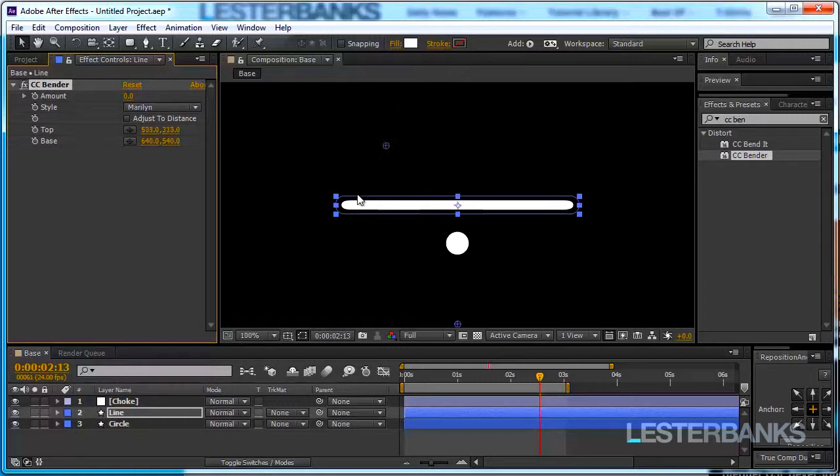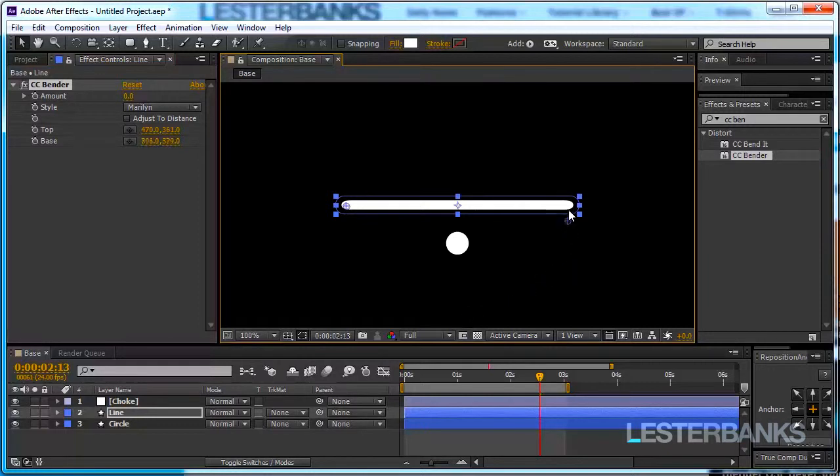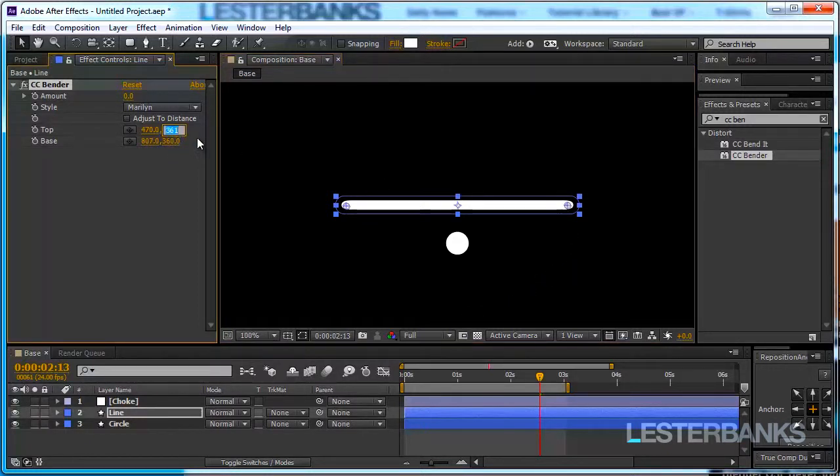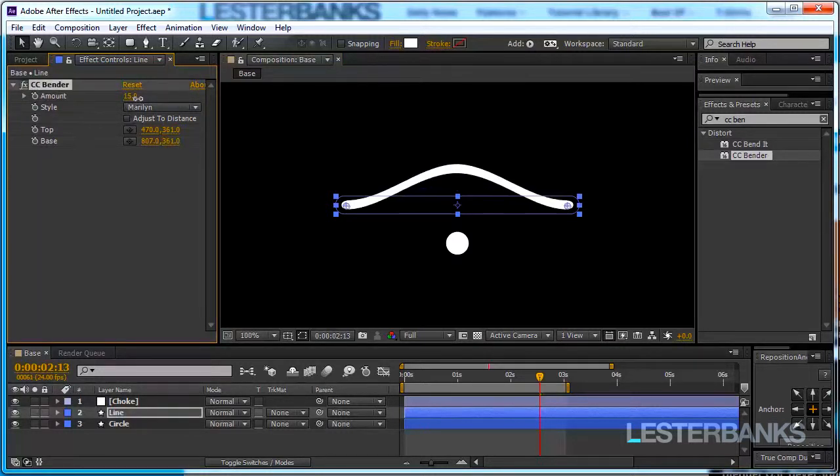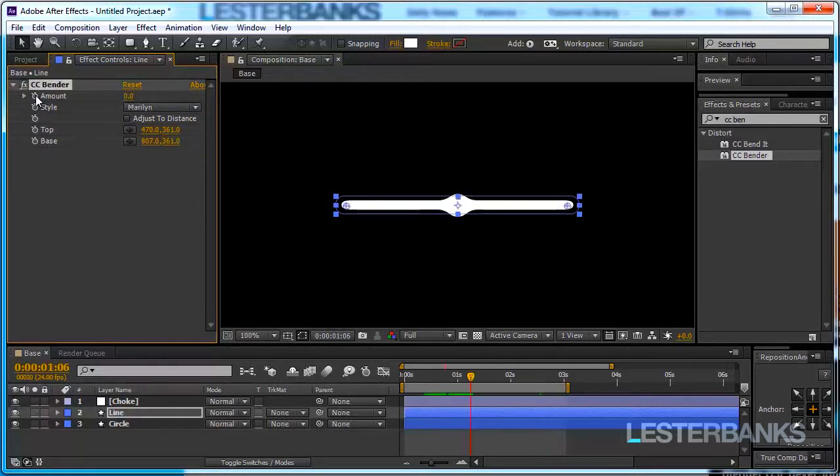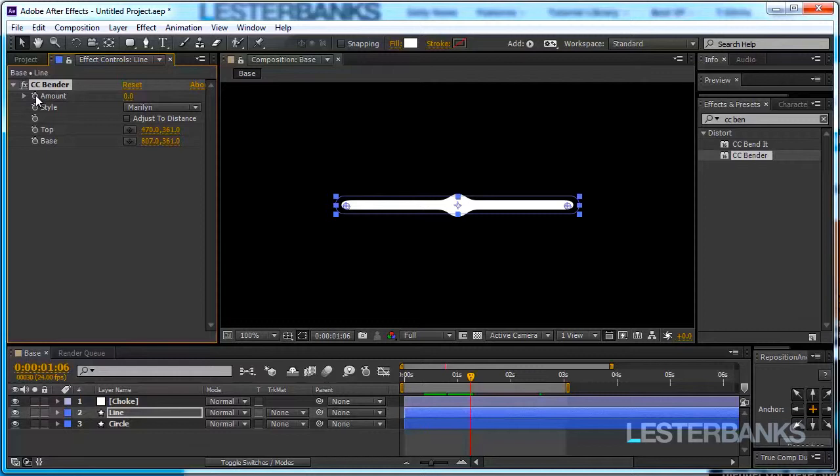So take the top one, drag it down, take the base one, drag it up, make sure the Y value is the same and then increase the amount. From this point in time on the circle is going to pull the line after it so it is going to bend it. That's why we have CC Bender in here.